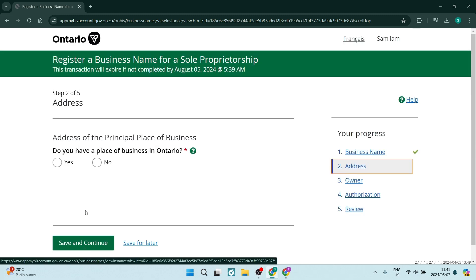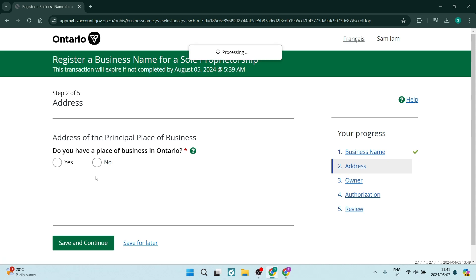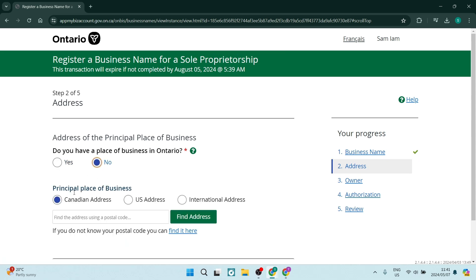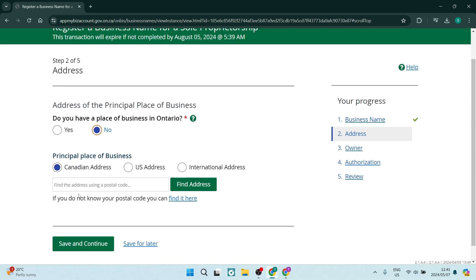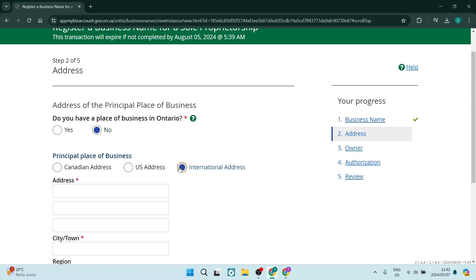So if you do have an address, you can go ahead and say yes, or you can say no. And then, as you can see over here, it says principal place of business. And you're going to have to enter that physical address in again.